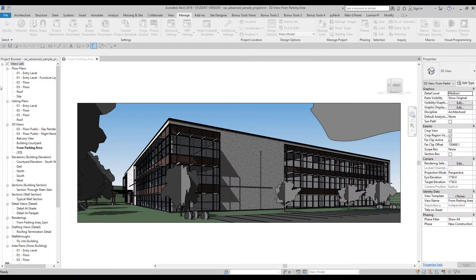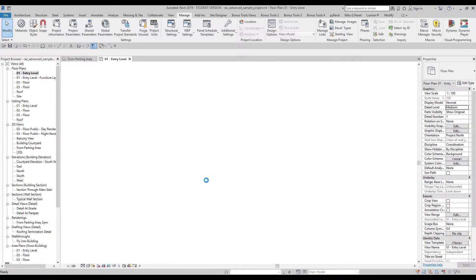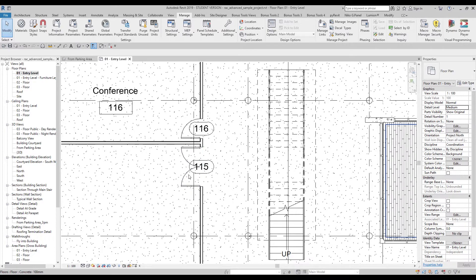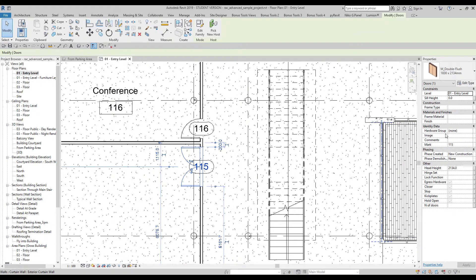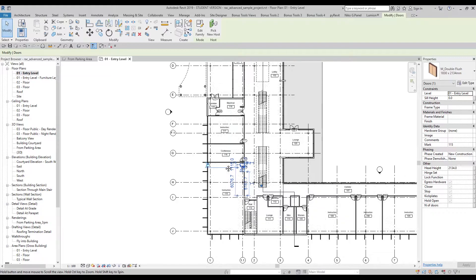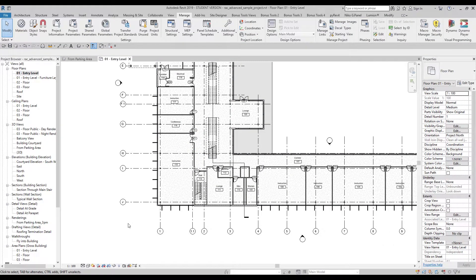Now we should choose which category will use this parameter. We'll select Doors and set it as an Instance parameter. Let's say OK. Now let's go to a floor plan and find the parameter on a door — 'Number of Doors' is here under Other. Now, why use shared parameters instead of project parameters? If you're creating thousands of different parameters for your project or company, shared parameters let you reuse them without recreating them manually.